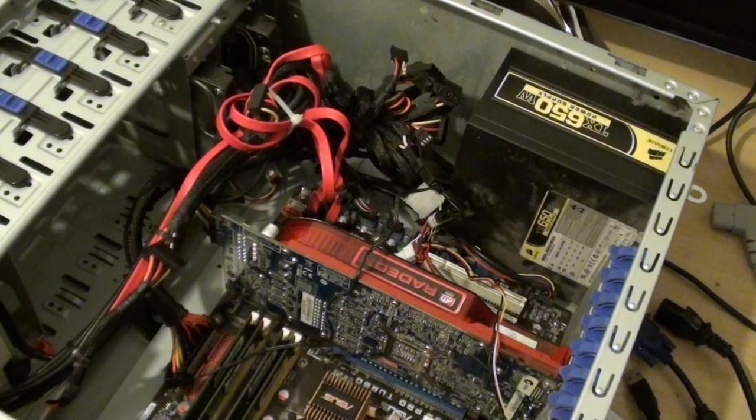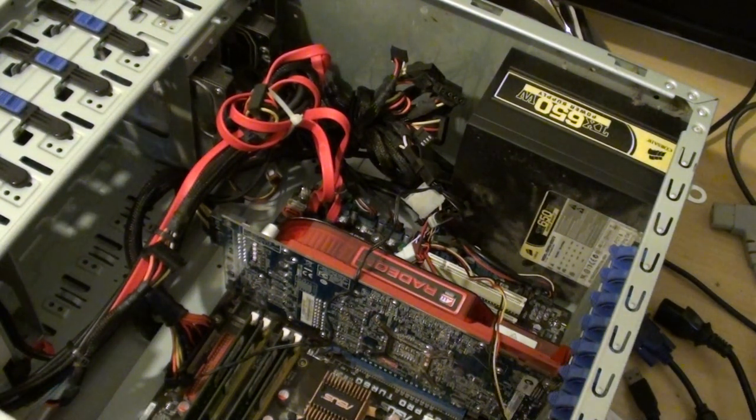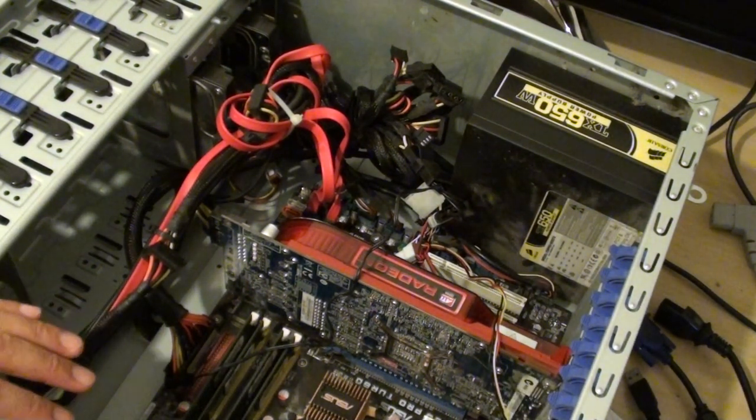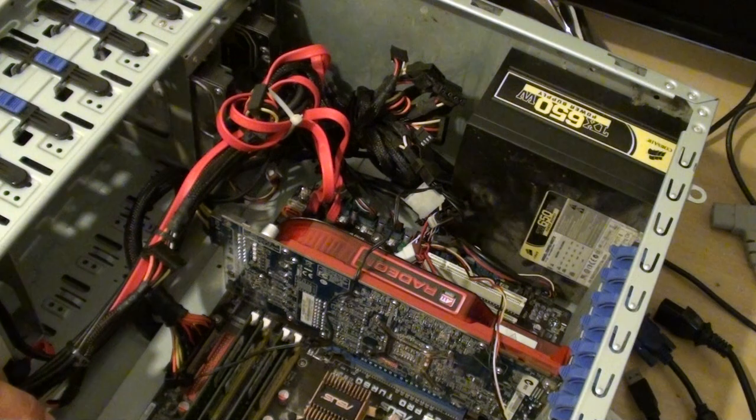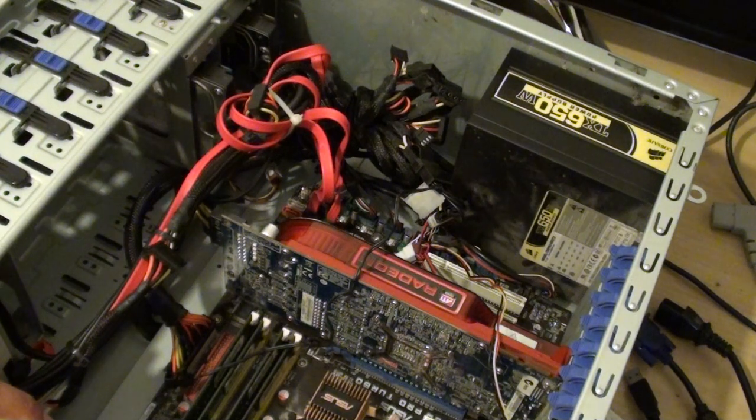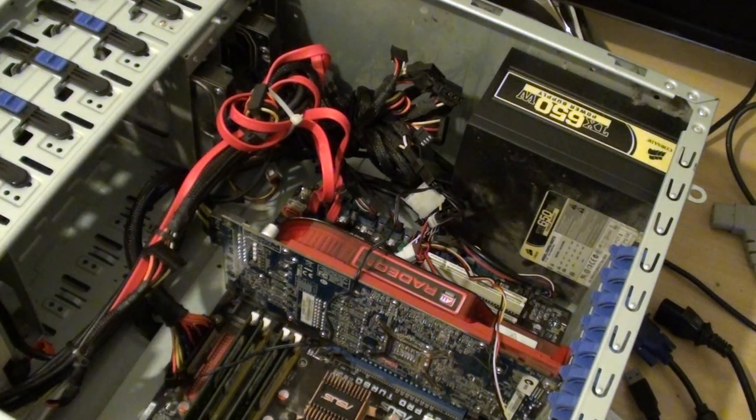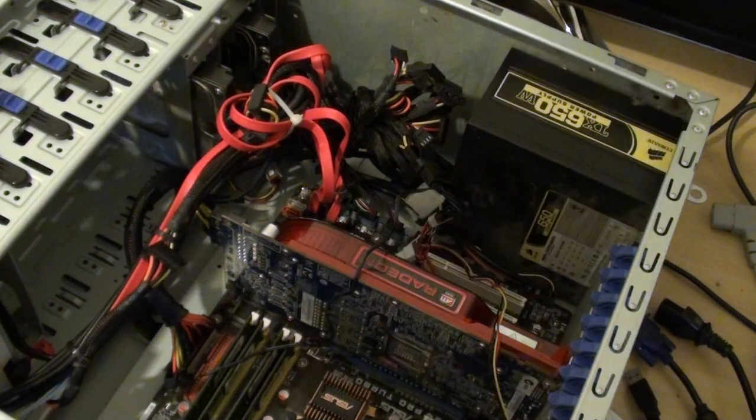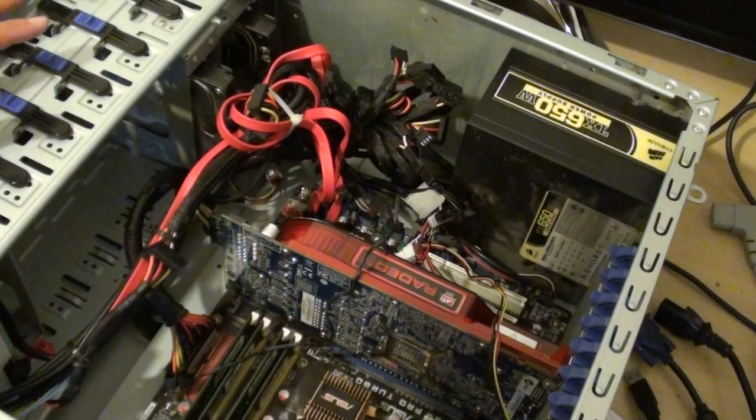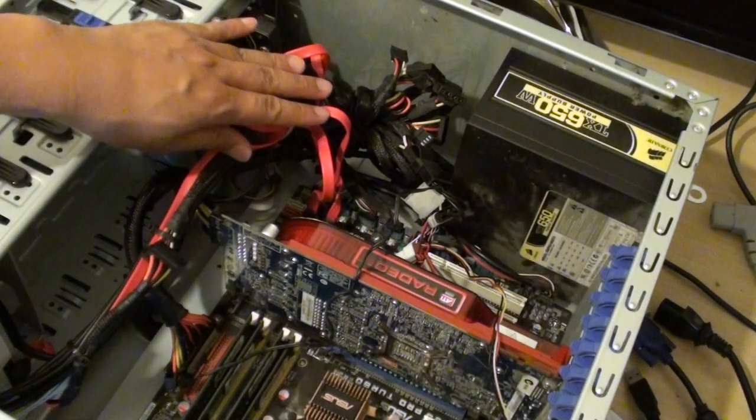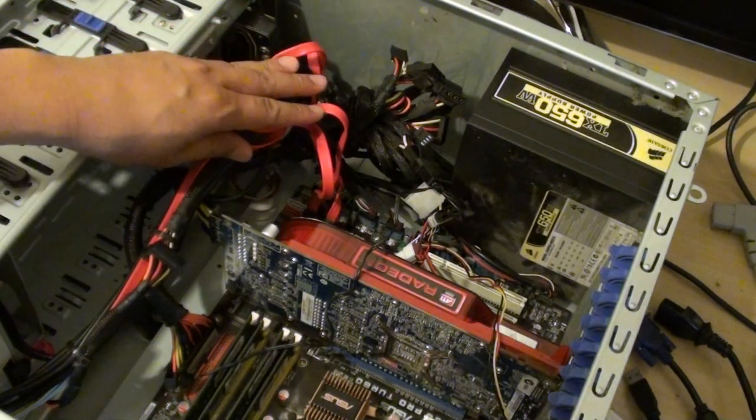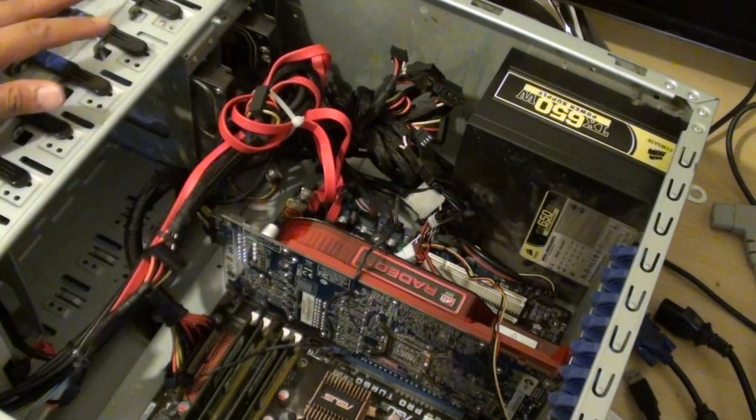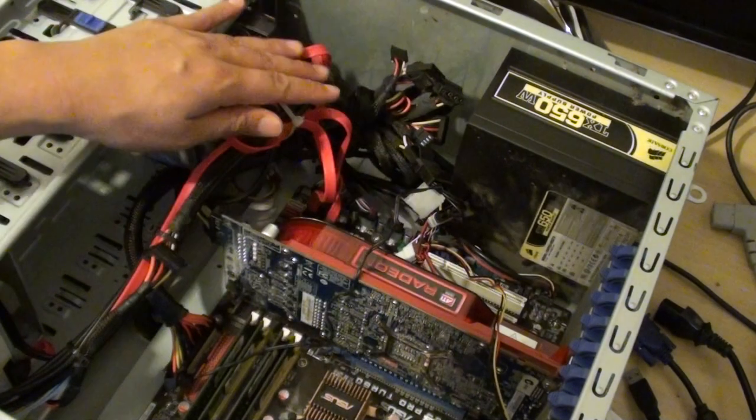How to fix a problem with your computer not giving a BIOS beep sound with the speaker. Here are the things that you need to check. Make sure that all the cables are properly connected to the motherboard and all the devices.